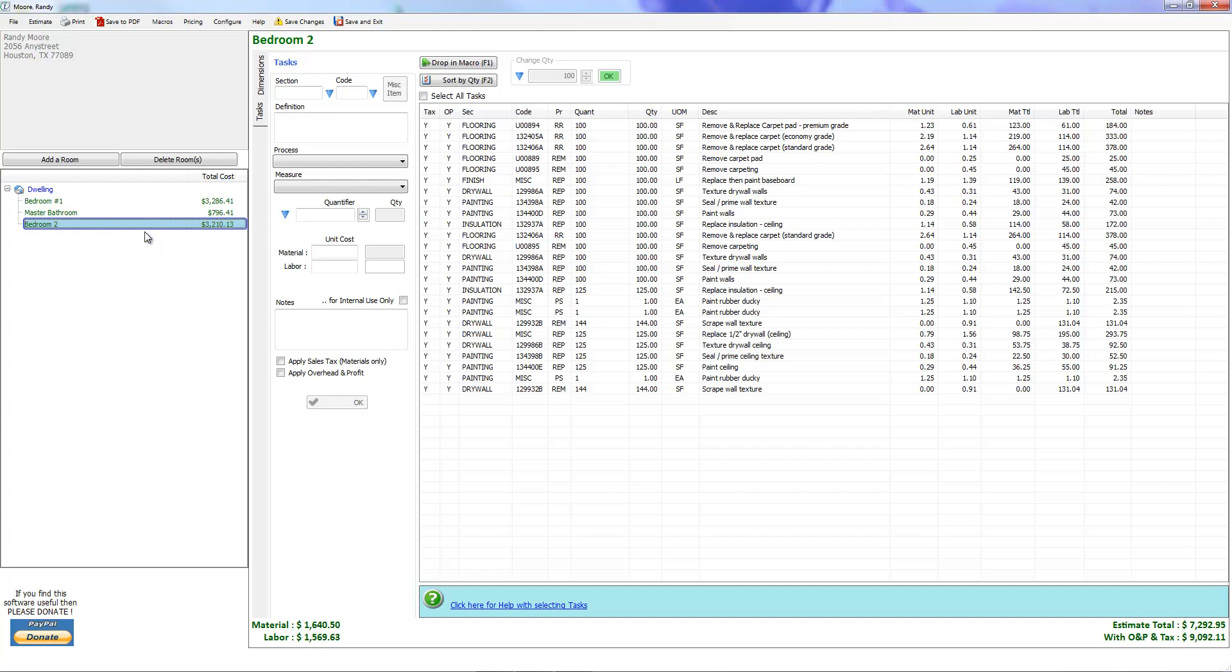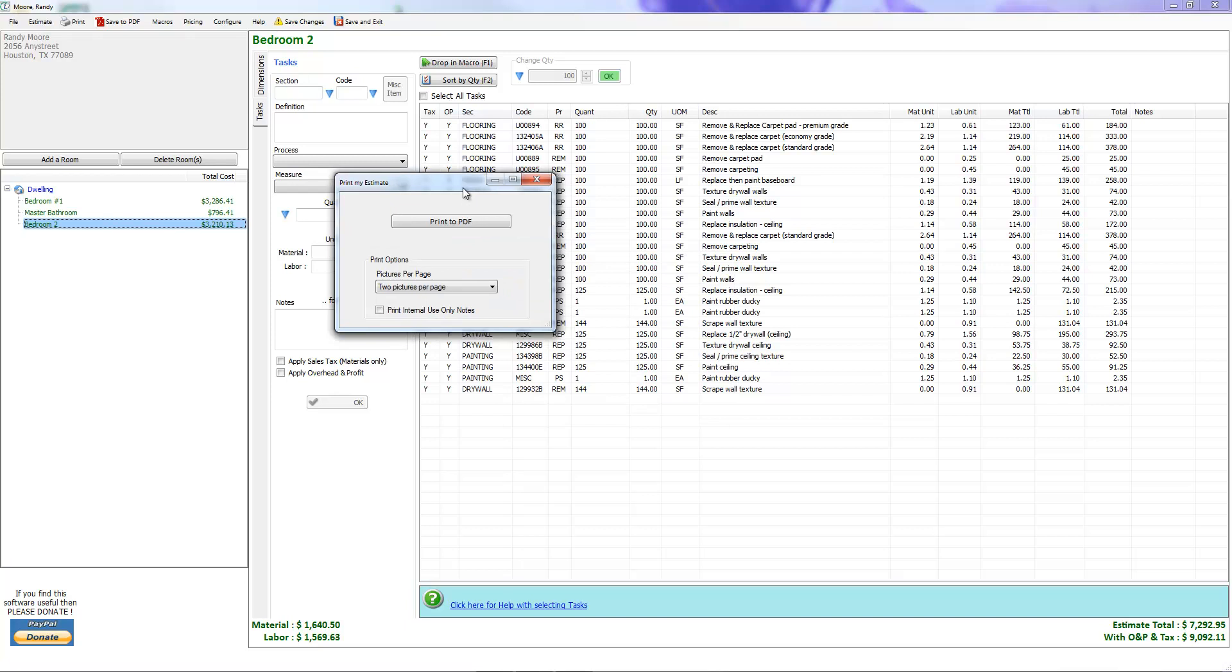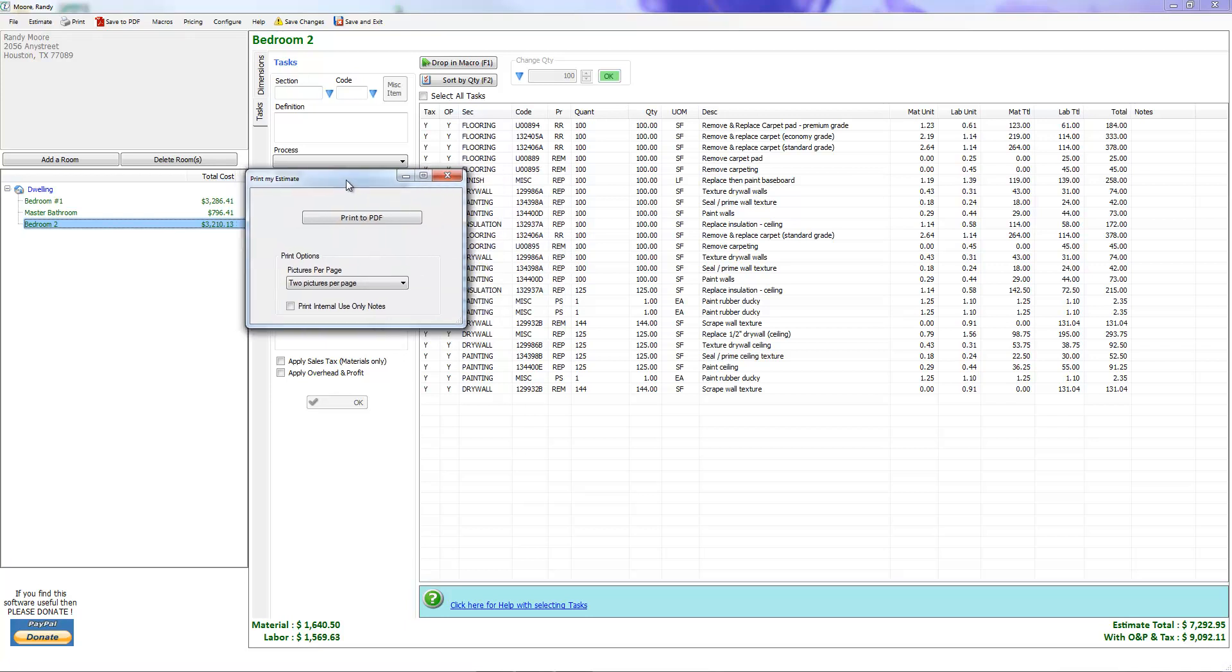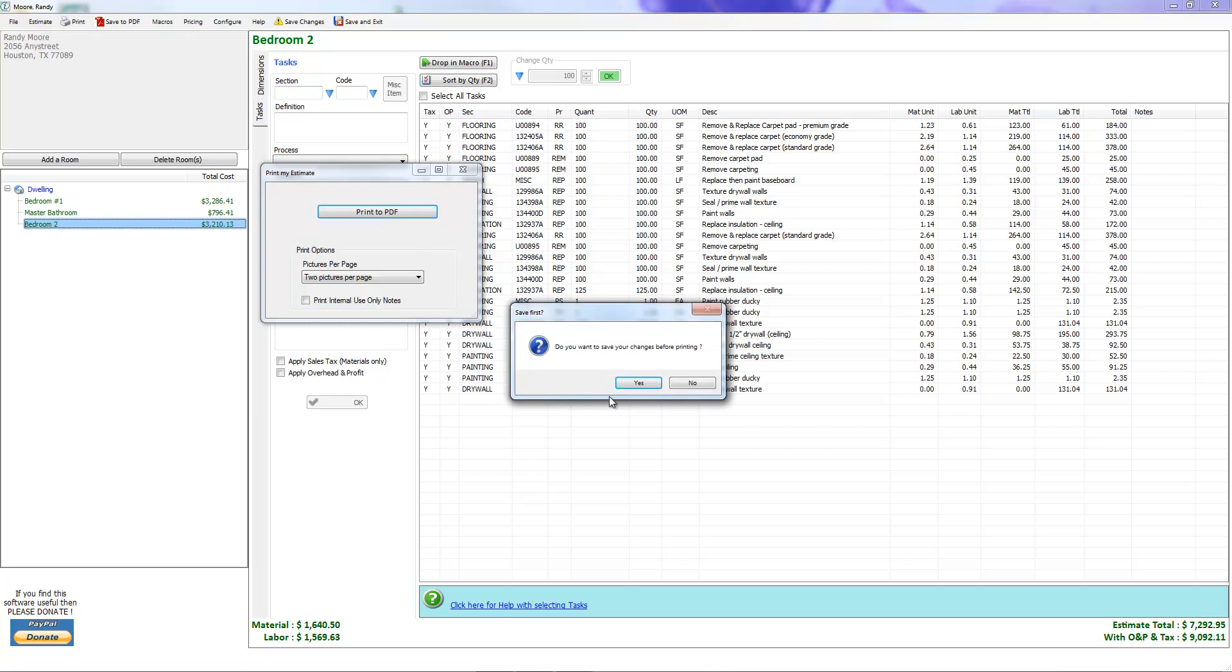We're all nice and green now. Let's go ahead and print. Go to this little print icon up here at the top left. It's going to say print to PDF. If you have pictures attached or internal notes, it talks about that information as well. We're going to go ahead and print to PDF. Now iScope doesn't print directly to a printer because of formatting issues. I'm letting Adobe do the formatting for me. It saved me quite a bit of work.